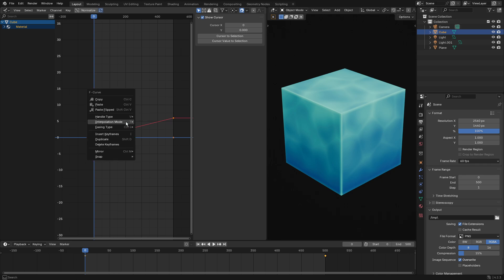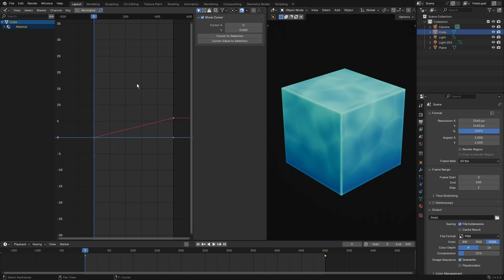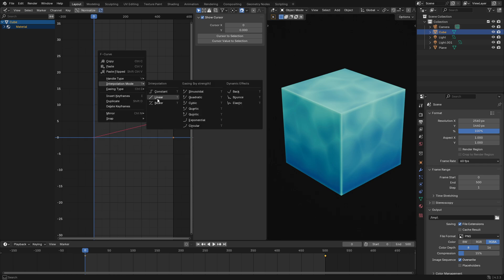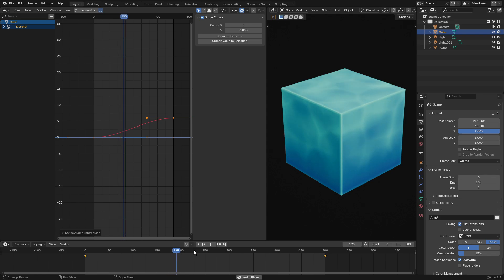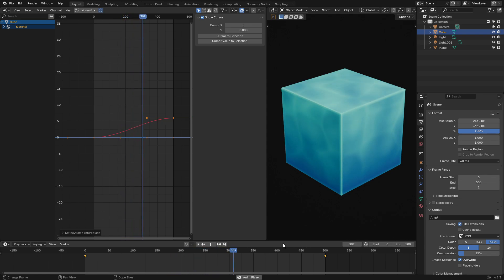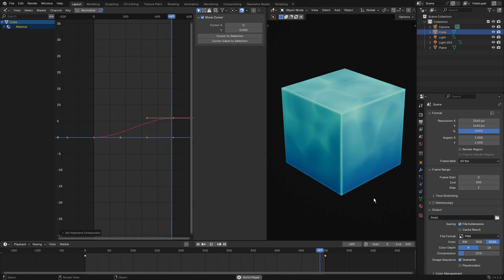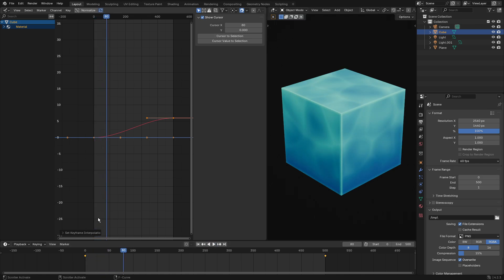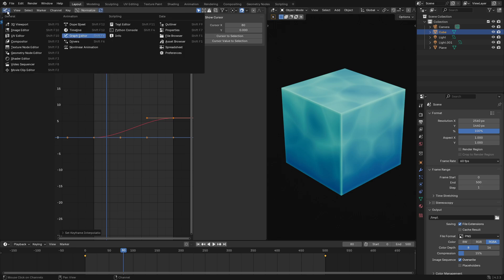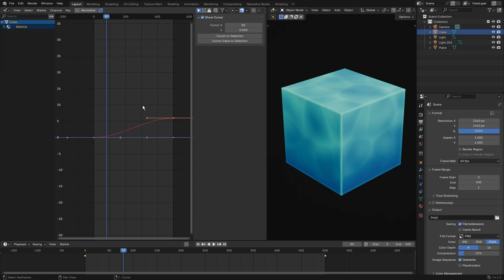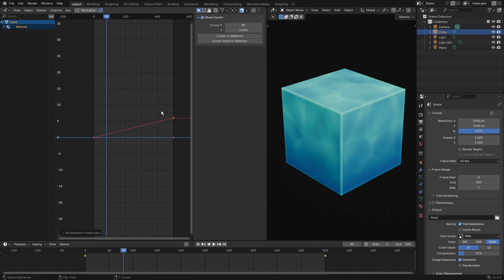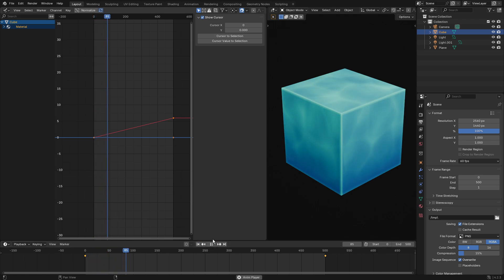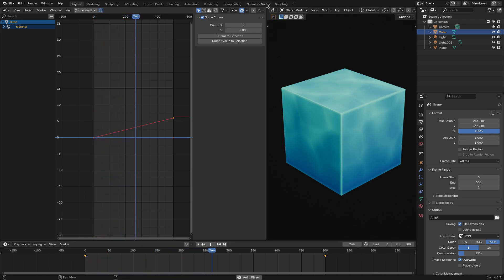This will play strangely at first because you need to go to the Graph Editor and change the interpolation mode from Bezier to Linear. By default it slows down, speeds up, and slows down at the end, which looks strange. In the Graph Editor, double-tap A until everything is selected in orange, right-click, and change interpolation from Bezier to Linear. Now it will play at a consistent speed throughout.